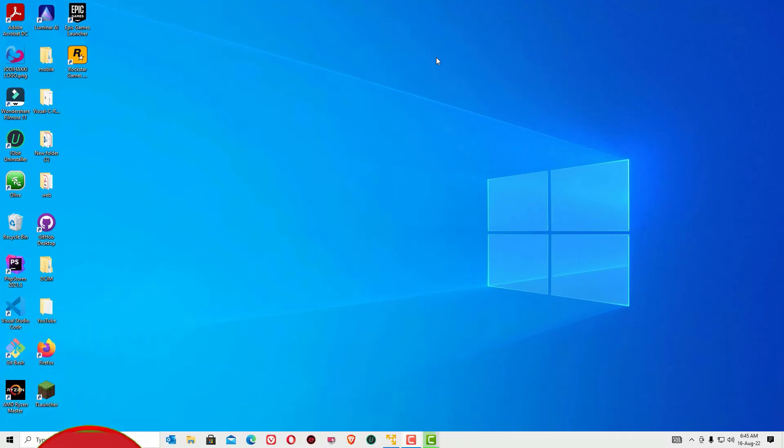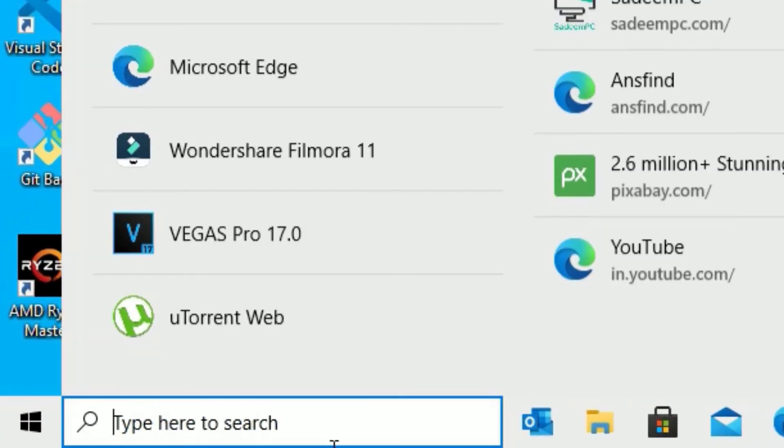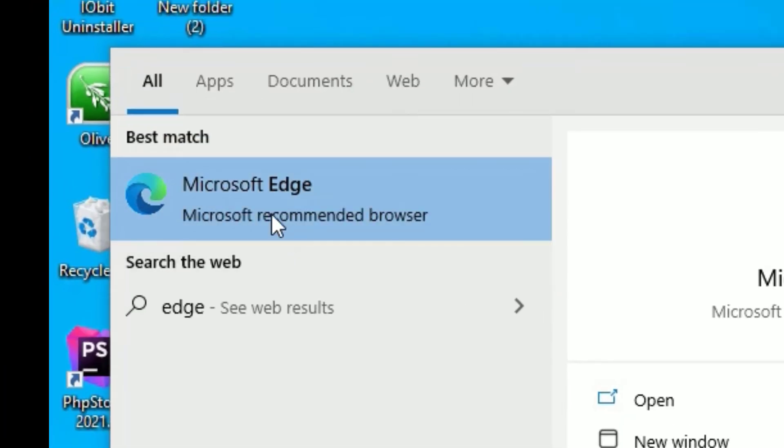As a first step, you need to open the default browser from Windows 10, that is Microsoft Edge. To open that, go to the Windows search bar and search for Edge. You'll find Microsoft Edge in the search results. Click on that.